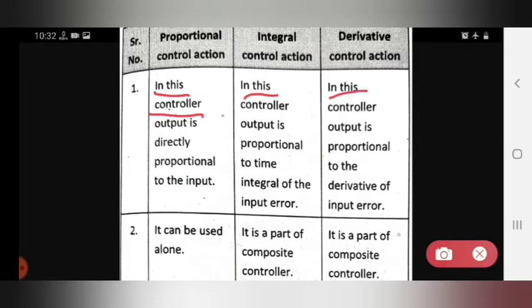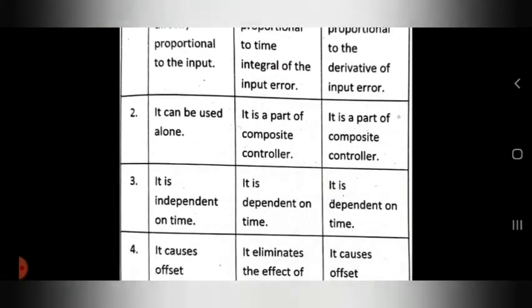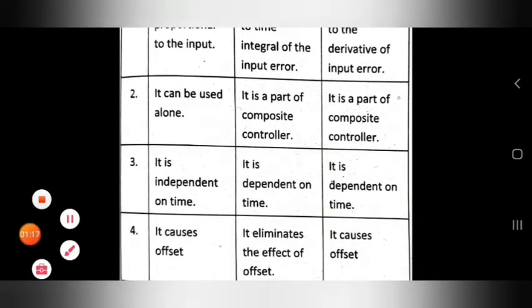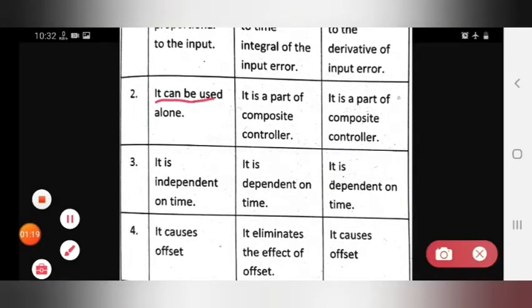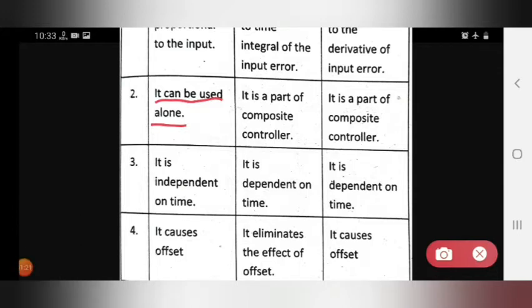In derivative control action, the output is proportional to the derivative of the input error. For the second point: proportional control action can be used alone, whereas integral and derivative control actions are parts of a composite controller.